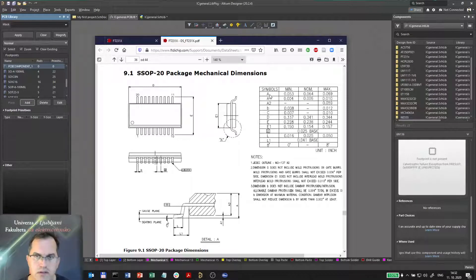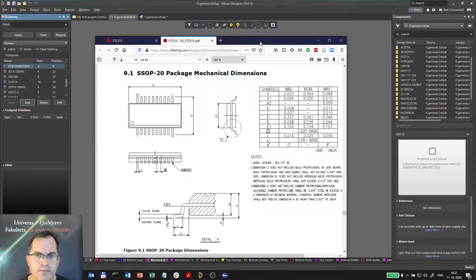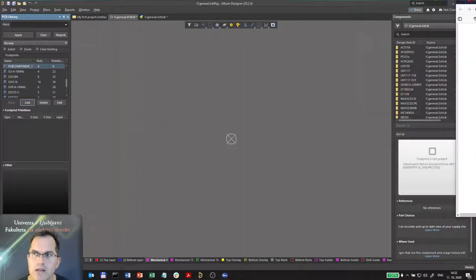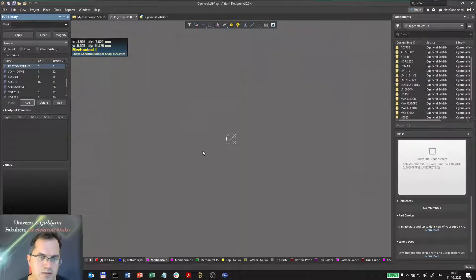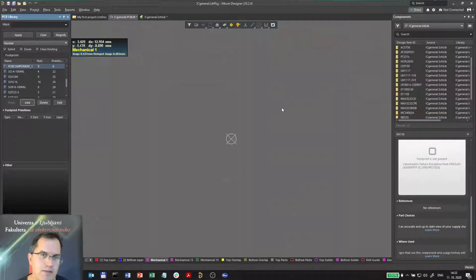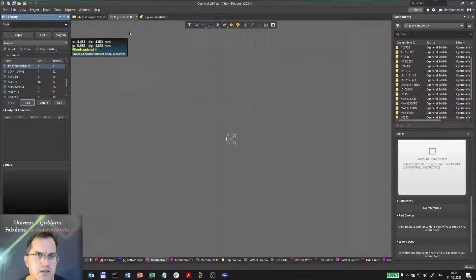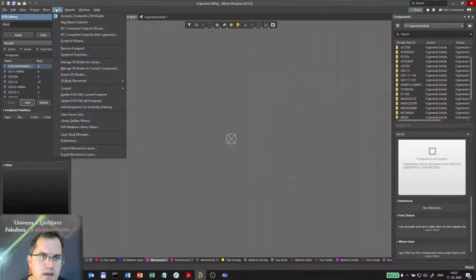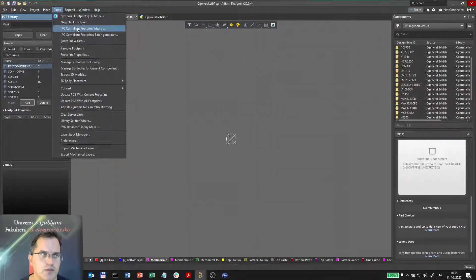So now I can start placing the pads one after another and making sure that all dimensions are met. Well, I have a wizard for that and I can use it. It's called IPC-compliant footprint wizard.